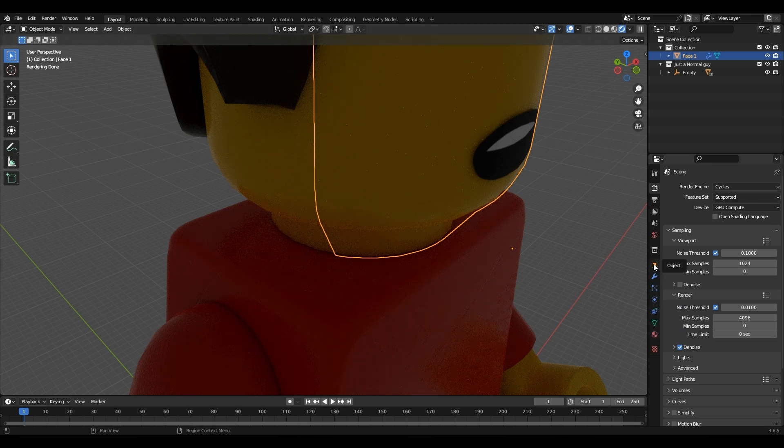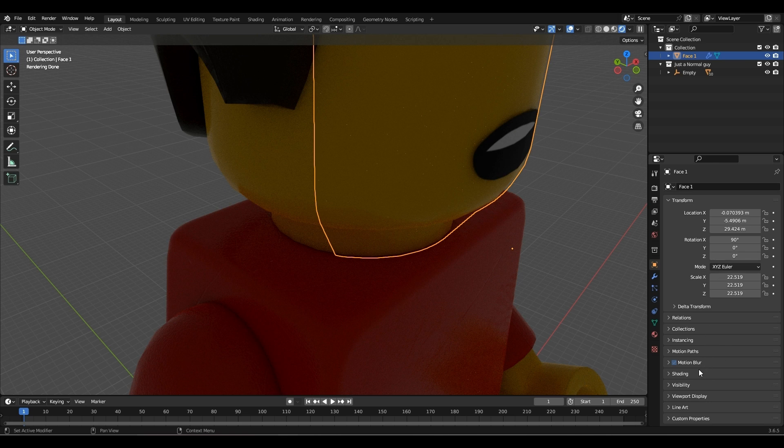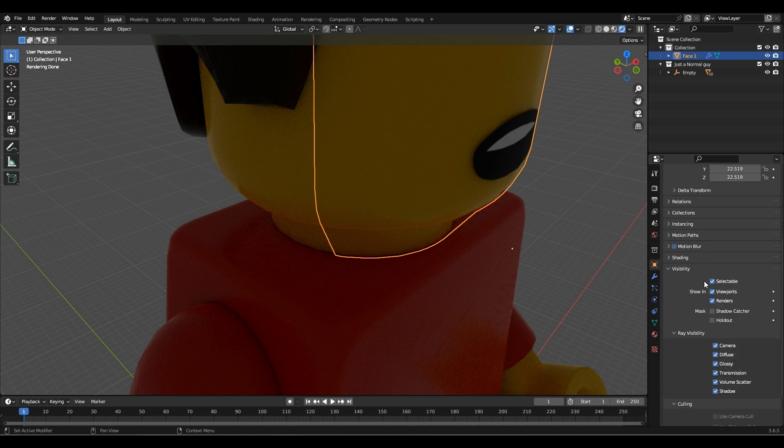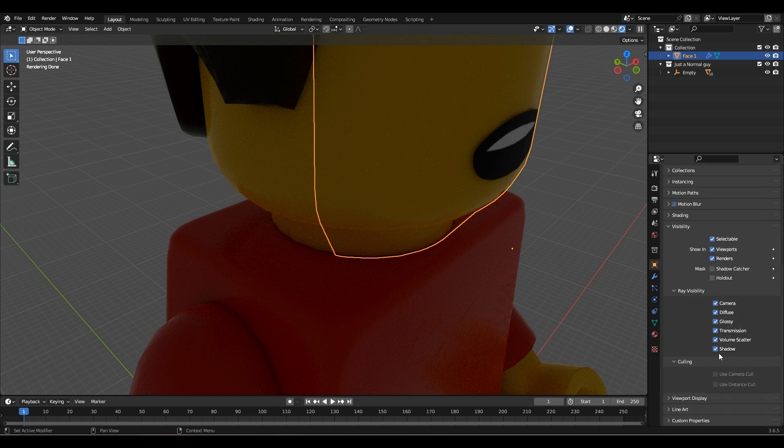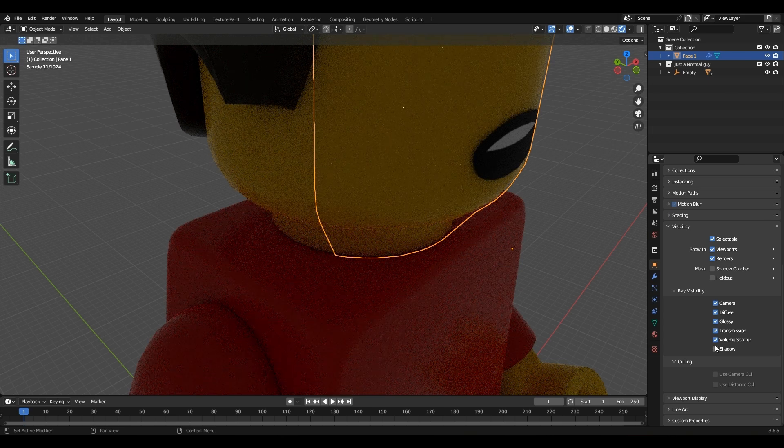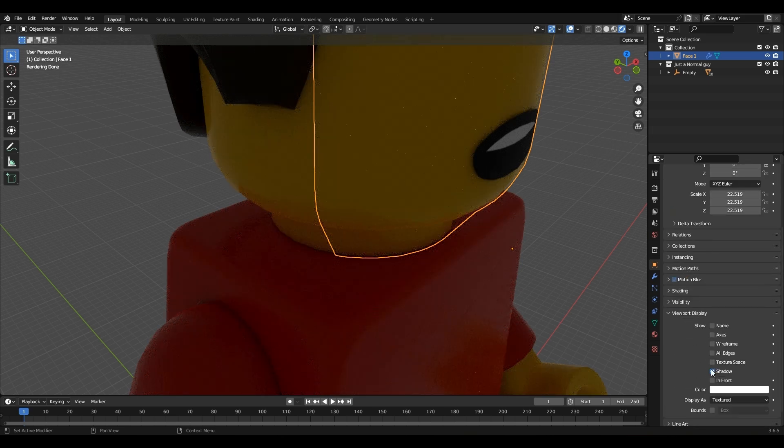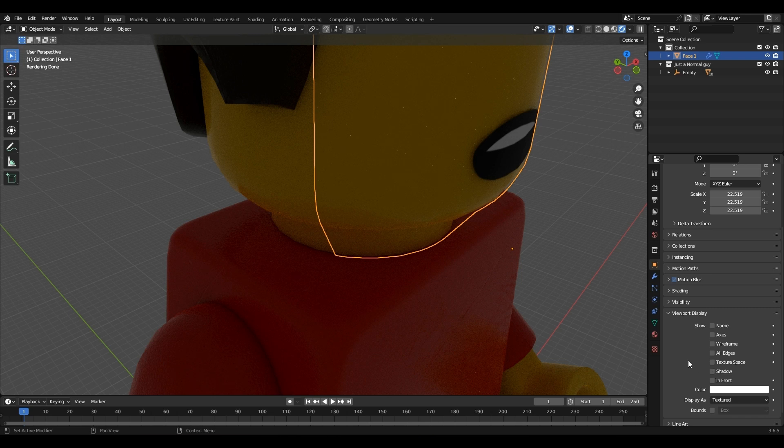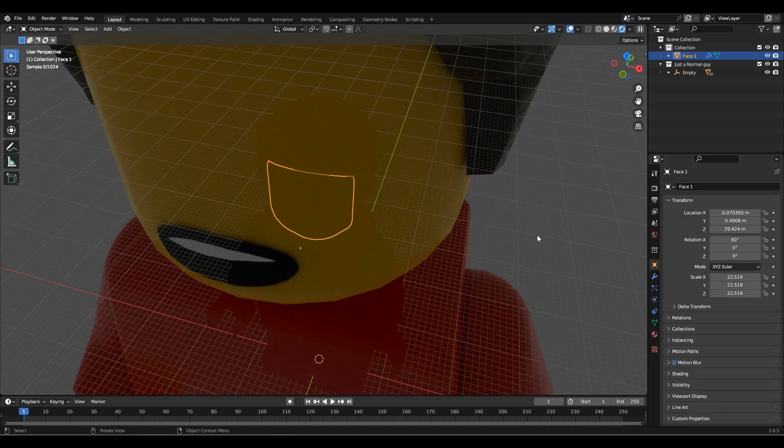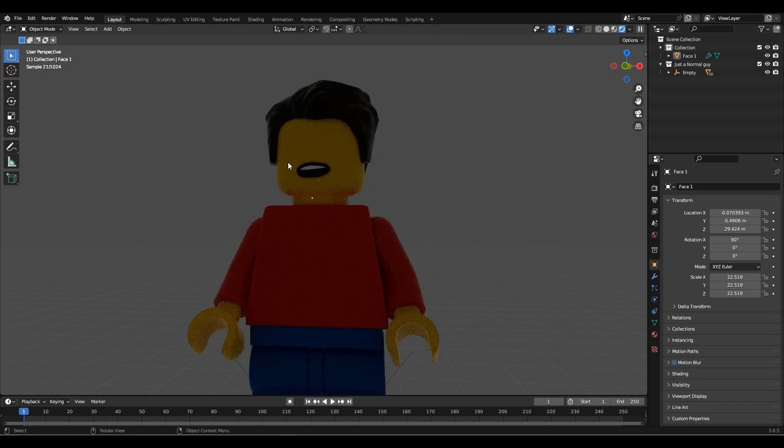To fix this, go to object and go to visibility and uncheck the shadow. Now go to viewport display and uncheck the shadows there as well.